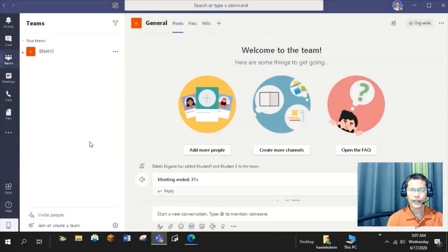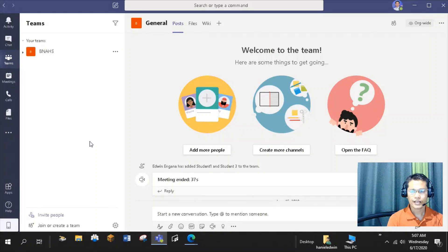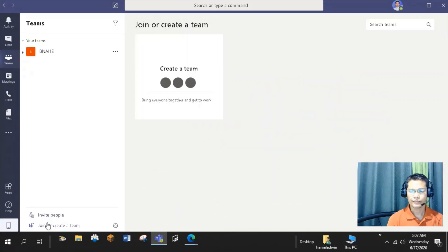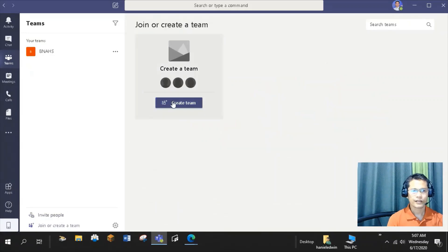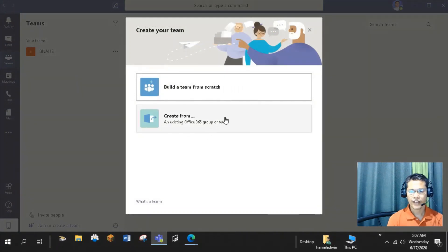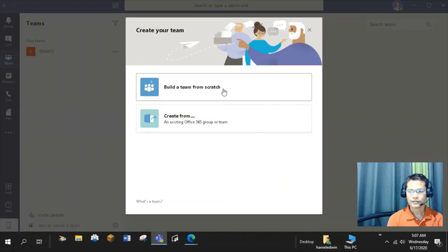Now I will create my class teams. Let us say I am handling two classes and I need to create a class team for each class or section. To create a team, just click or tap Join or Create Team. You can build a team from existing Office 365 or team if you have, or build a team from scratch. I will select building a team from scratch.